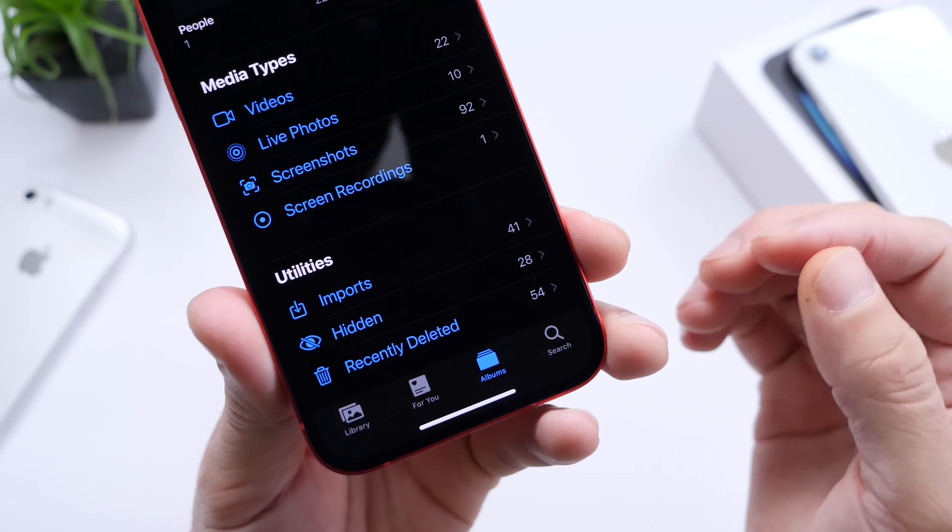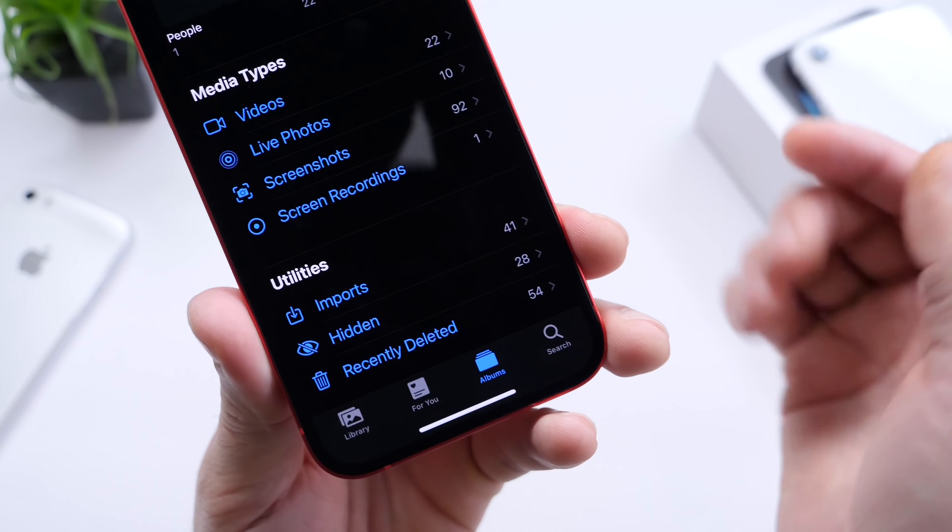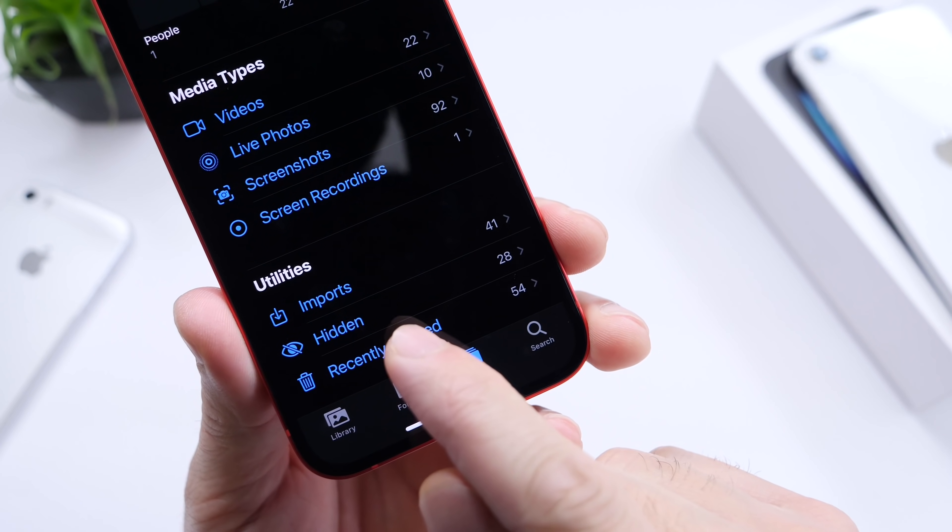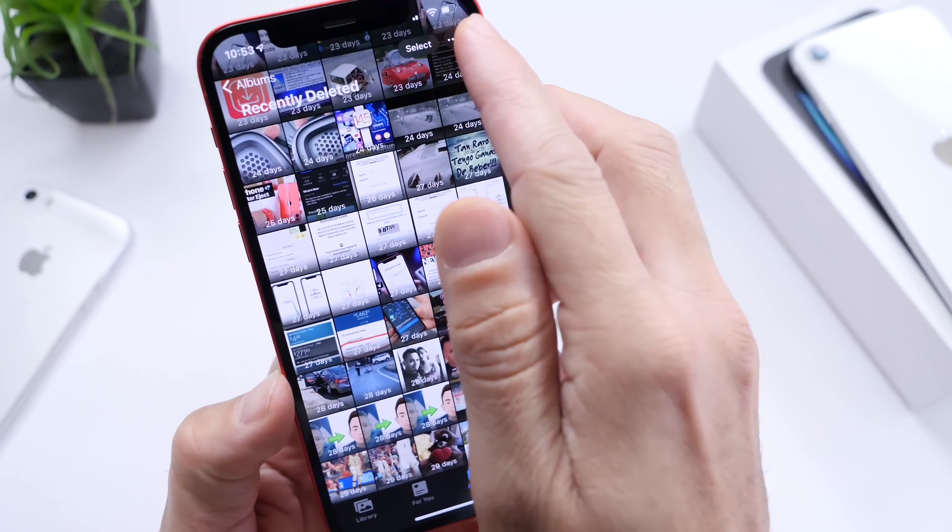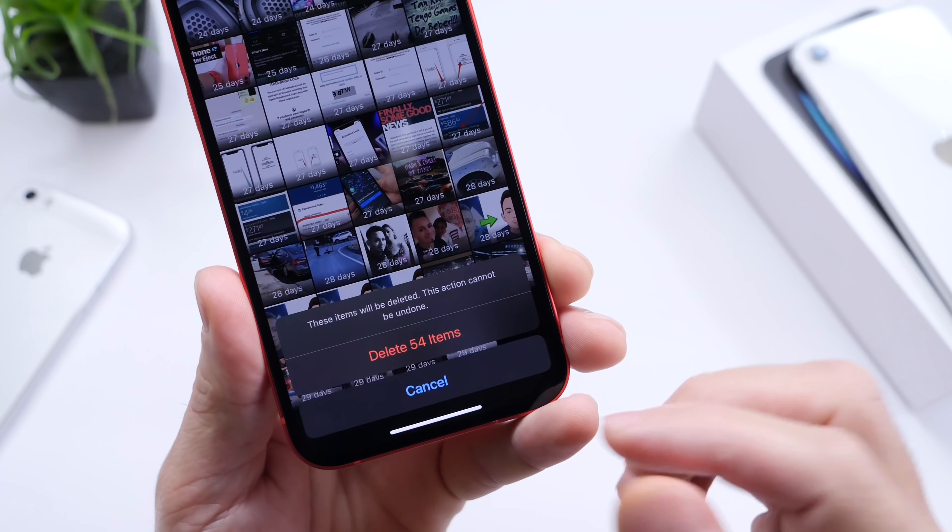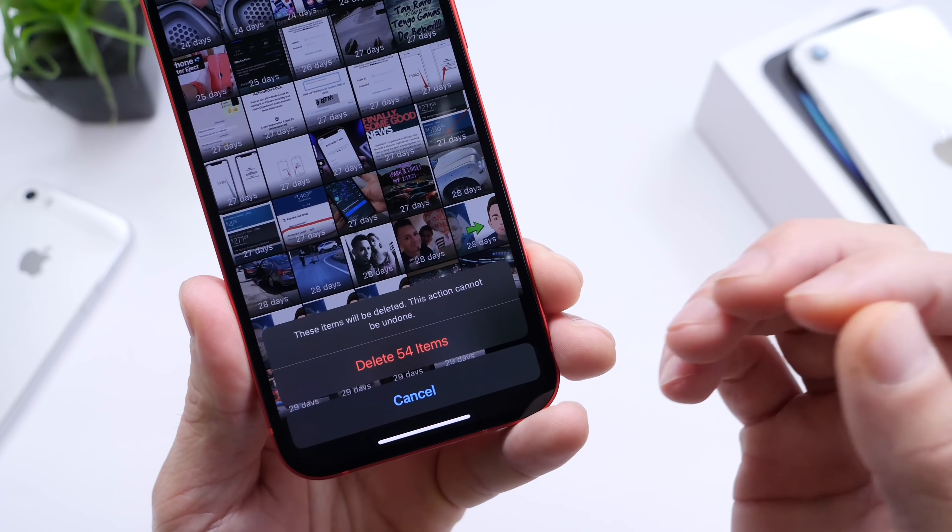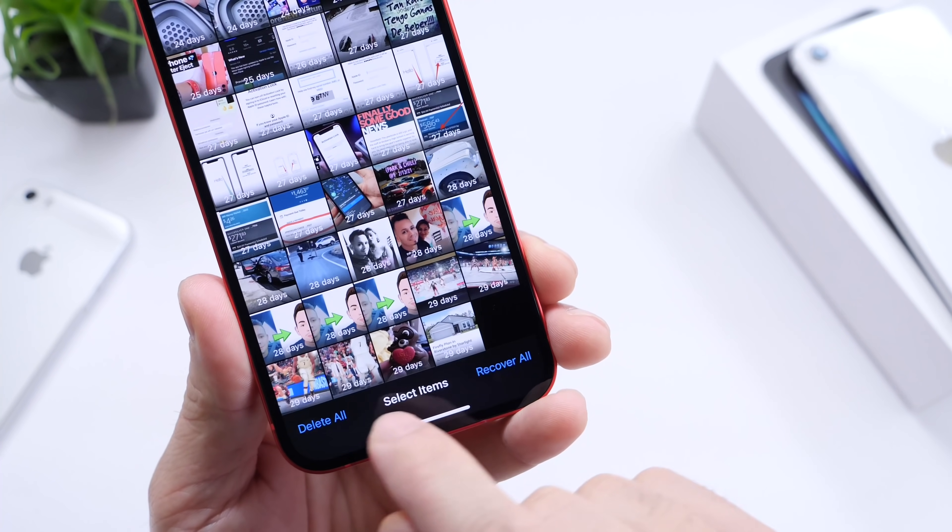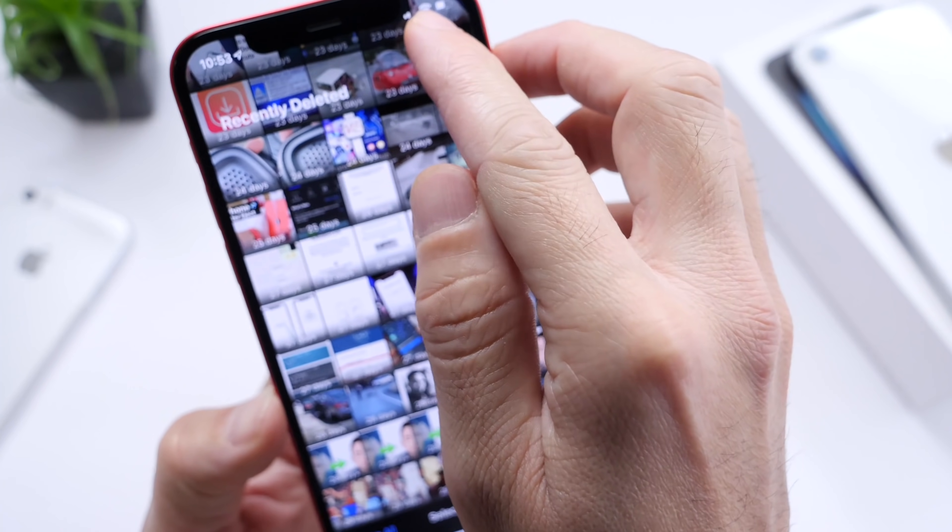Very similar to computers, when you delete something, it goes to the trash. This is pretty much the trash can for the Photos app. Just go into that, click Select, then Delete All. This will delete every single video, photo, or anything you've deleted in photos and give you all that storage back.